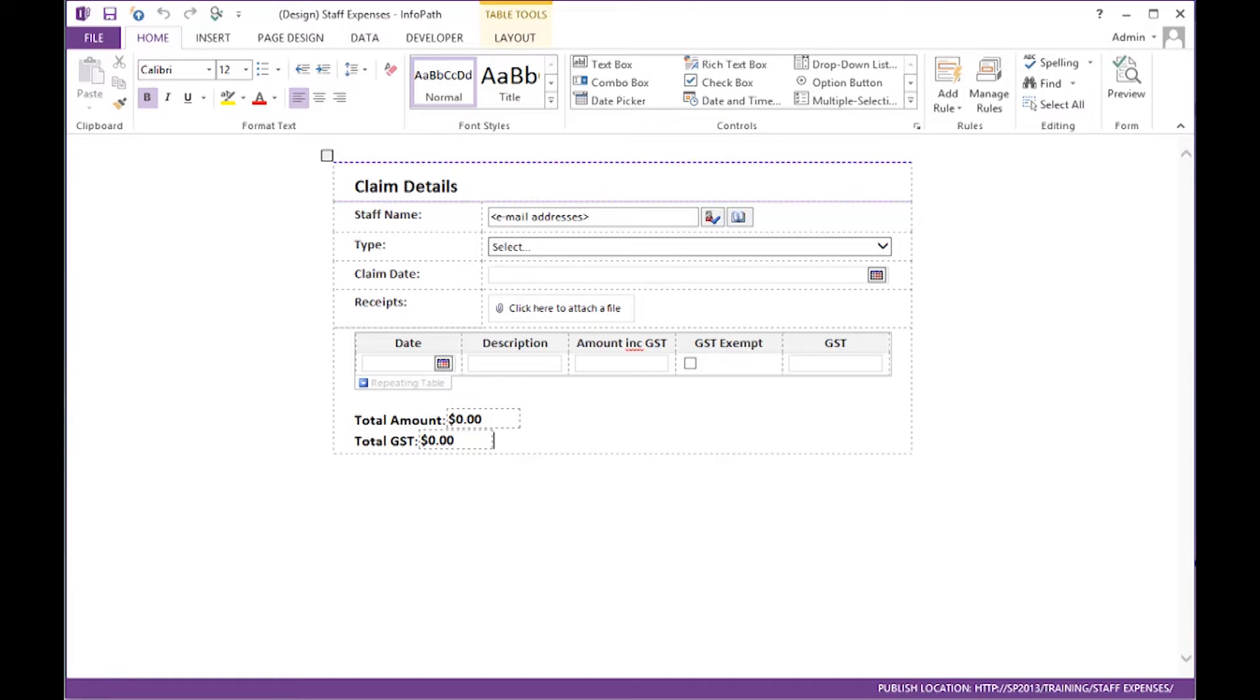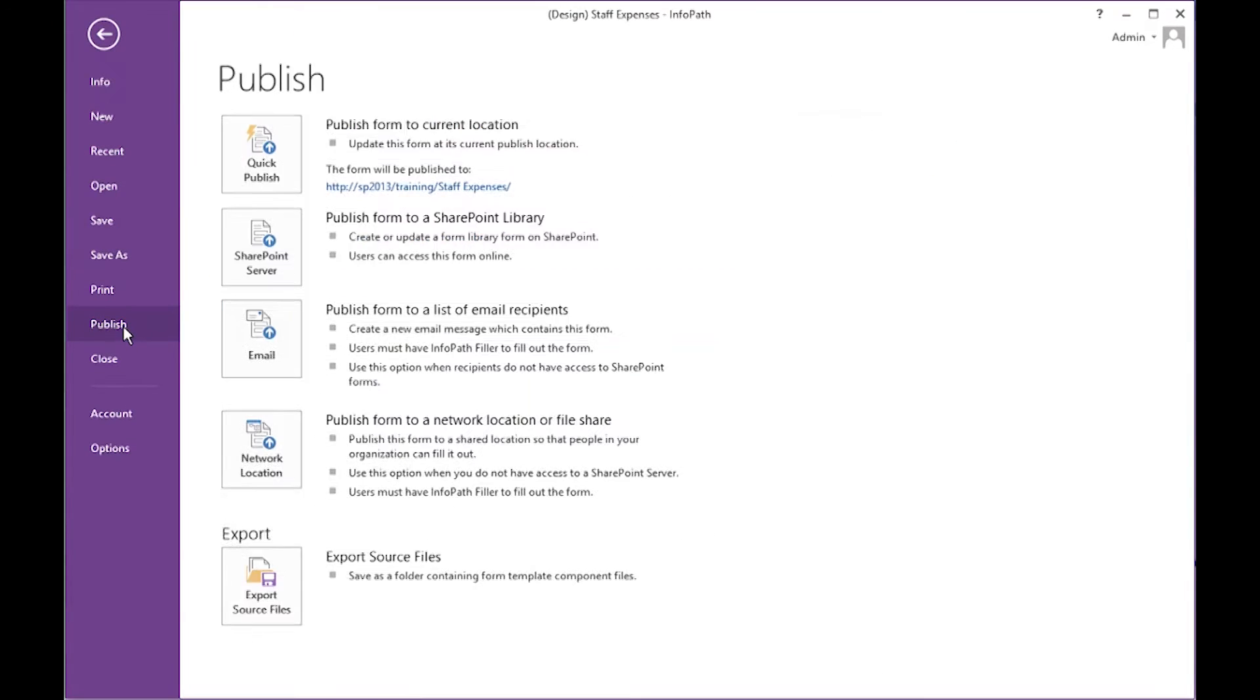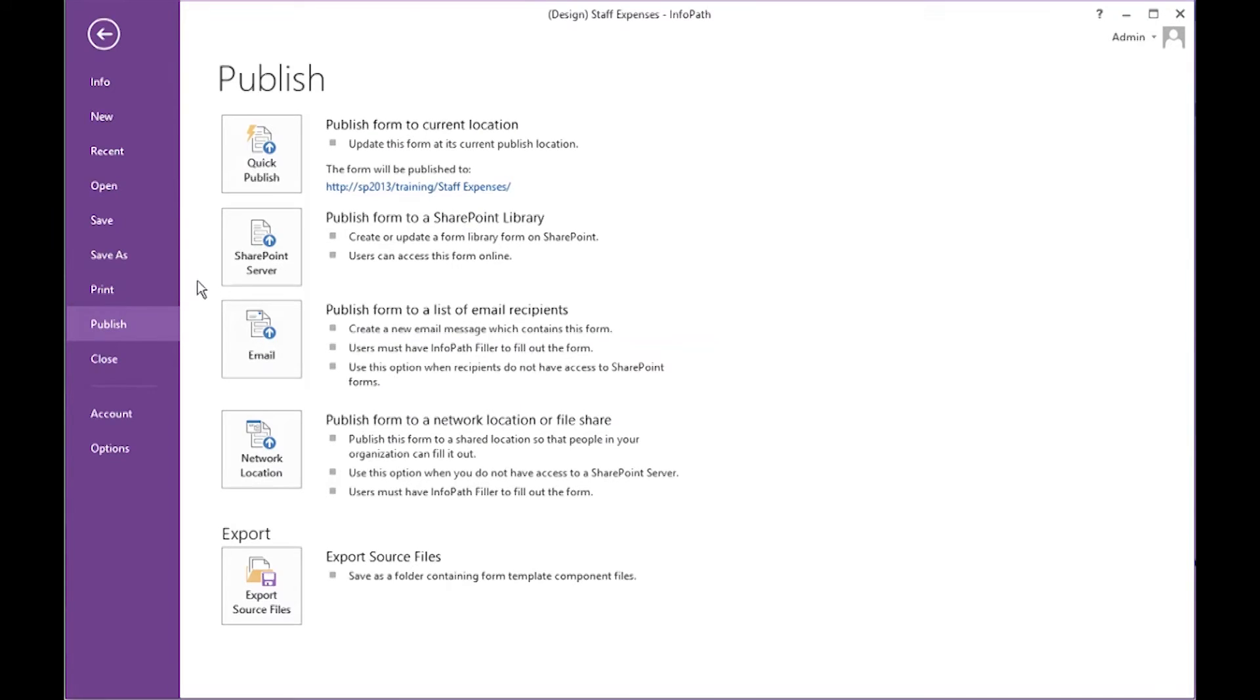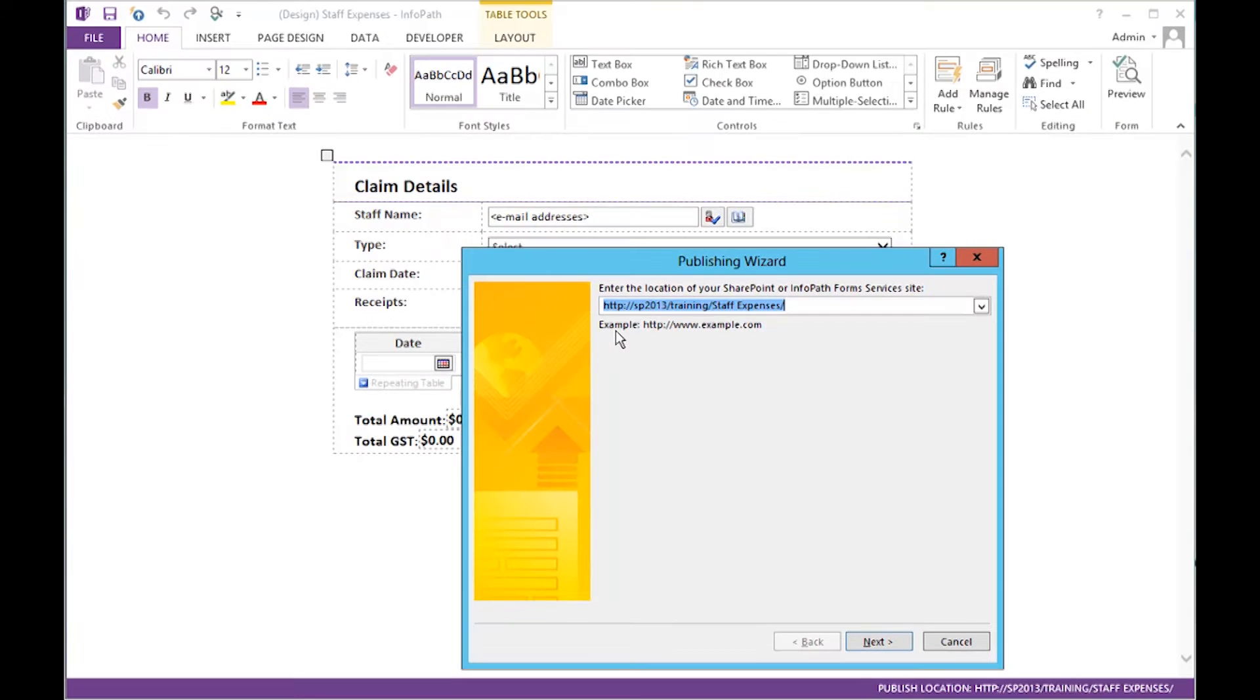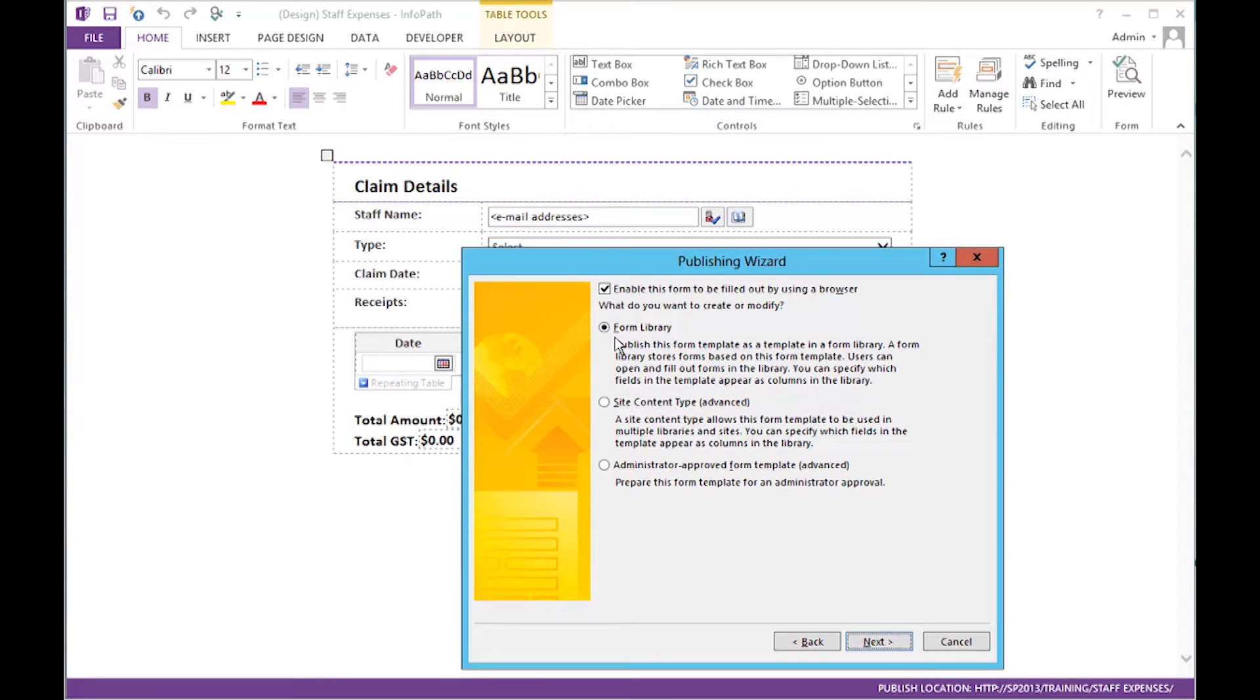From InfoPath's File tab, select Publish. You want to publish it to a SharePoint server. In the Publishing Wizard, type in here the name of your SharePoint site. Click Next. You want to enable this form to be filled out by a browser. And we want to create a form library.